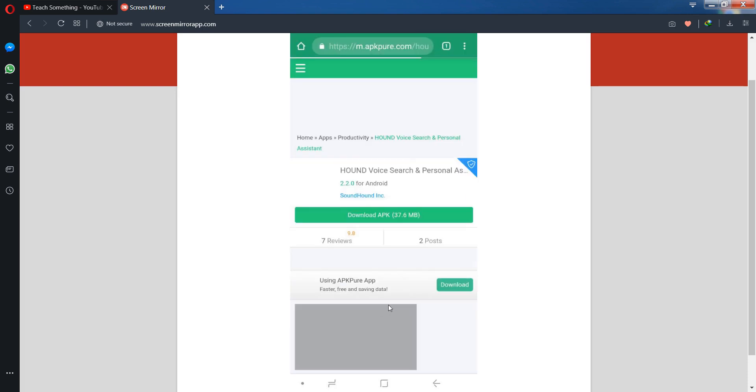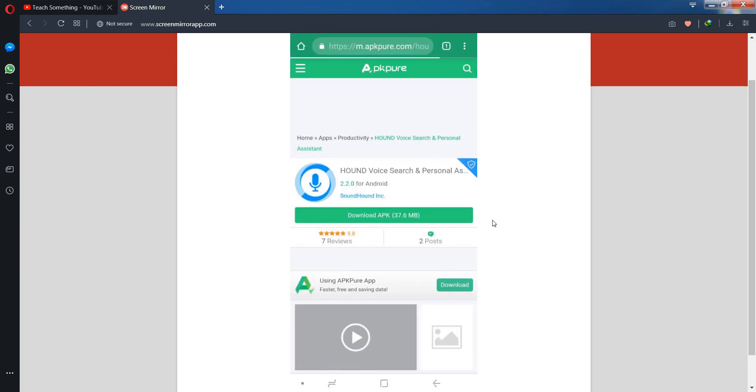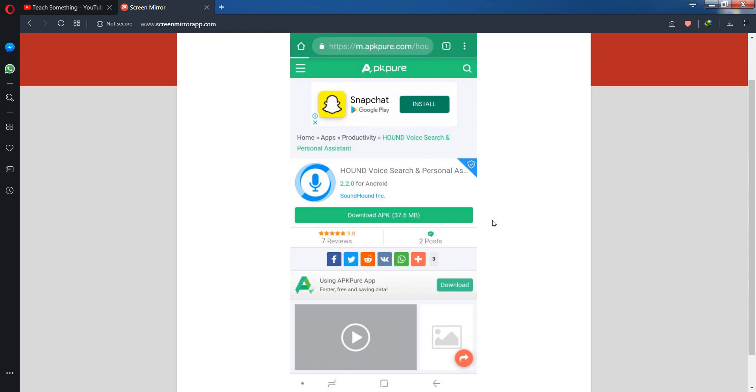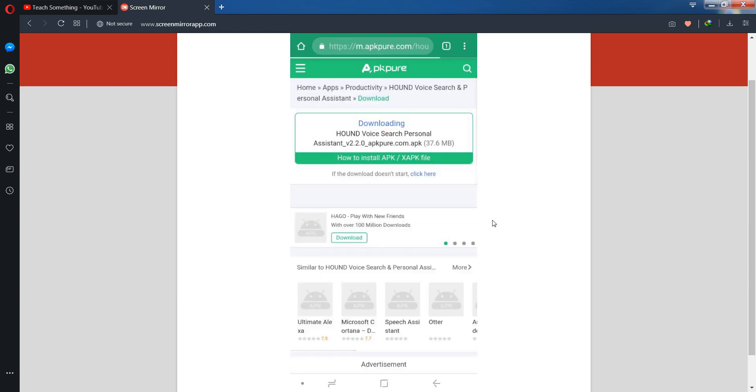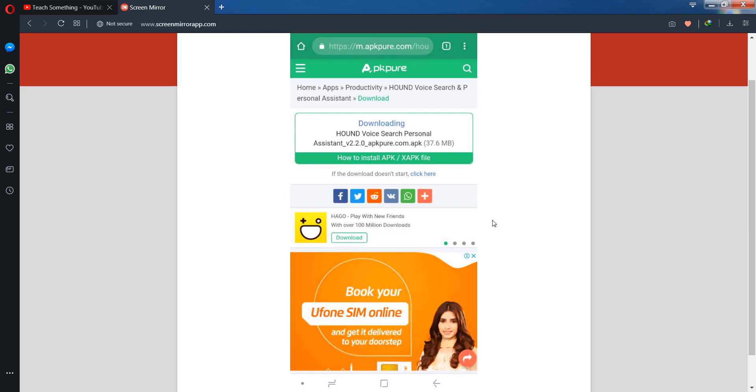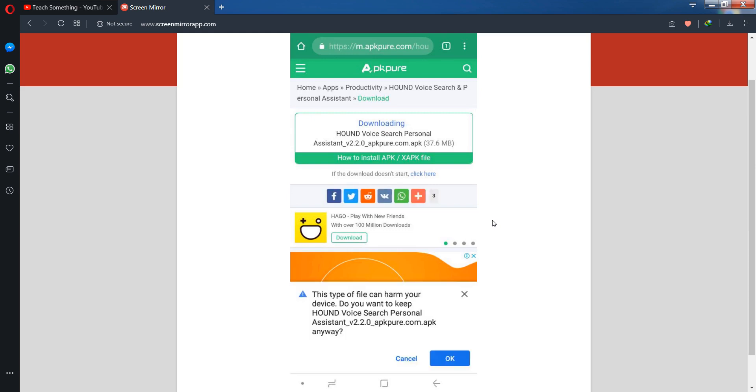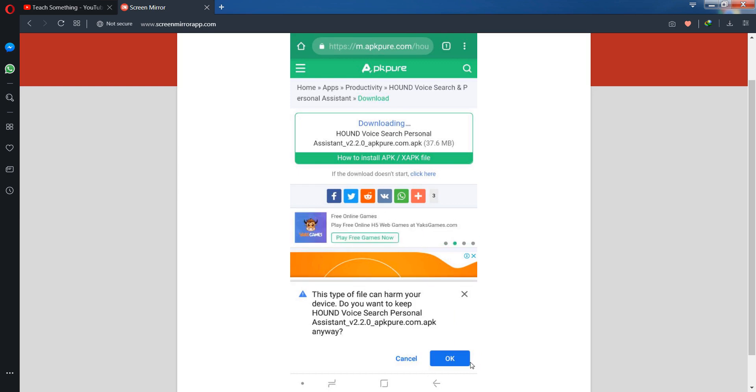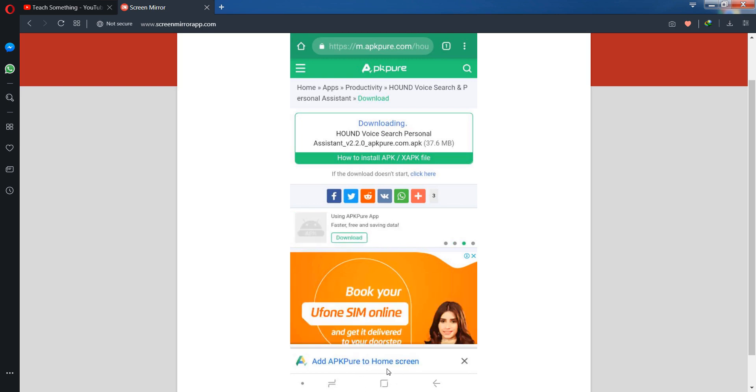After that, you can see download options appear. Simply click on the download button, then click OK, and downloading will be started. After a few minutes, it will be downloaded.